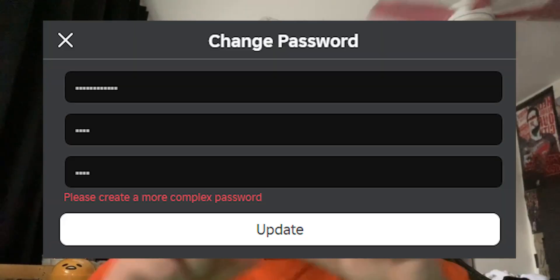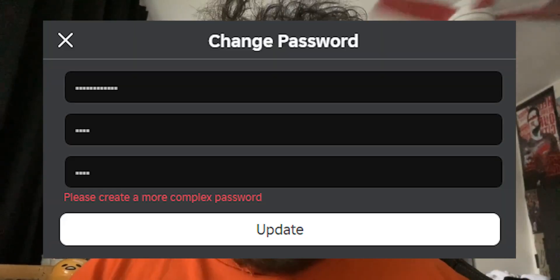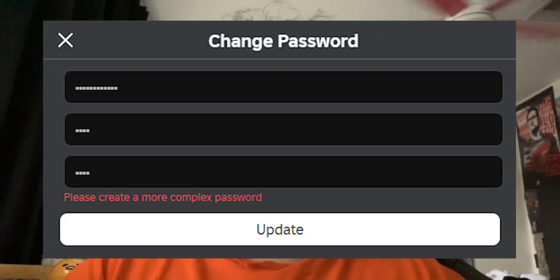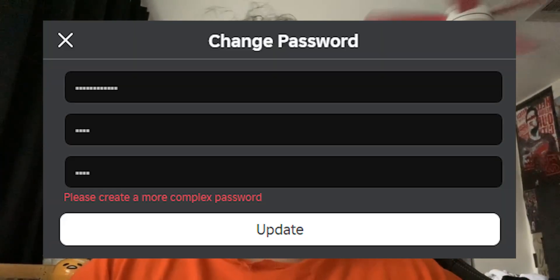Some tips for a good password: use one that you don't use on any other website. Roblox will also let you know if your password is not complex enough — if you enter your password and a little red error comes up, that means you need to make your password more unique.